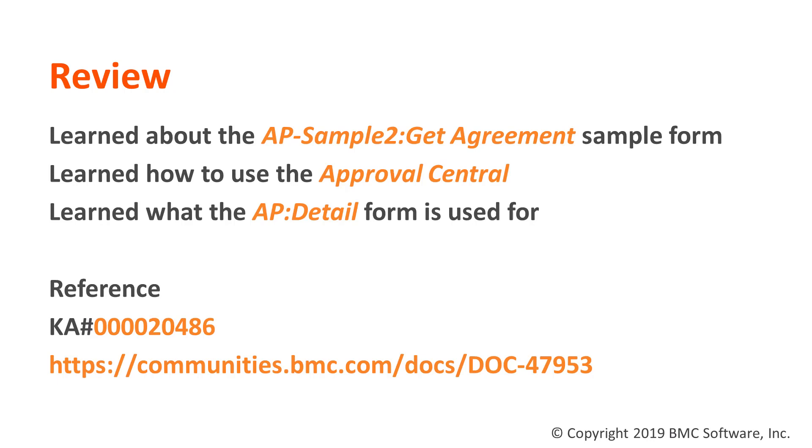And we reviewed the AP-Sample2:Get Agreement sample form and how it acts as the application entry point. The Approval Central which is the standard form that managers or approvers of any kind would go to and actually execute the approval itself. And we looked at the AP:Detail form which administrators can use to actually look at records and see what state they might be in and how to use them.